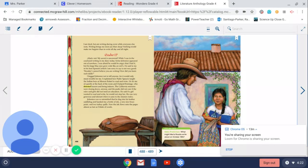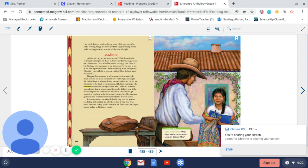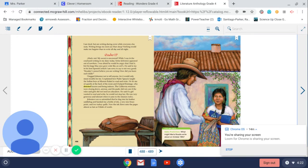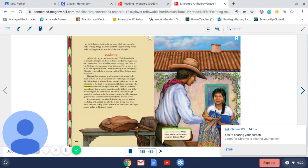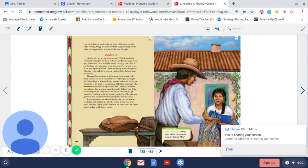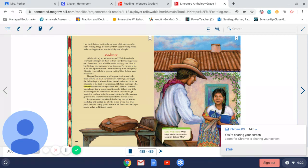October 17th. Madre mía, my secret is uncovered. While I was in the courtyard writing in my diary today, Señor Johnston appeared out of nowhere. I was afraid he would be angry that I had it, but his large blue eyes grew wide like an owl's. He said to me in his best Spanish, which I'm sorry to say is not very good, Rosalia, I cannot believe you are writing. How did you learn such skills? I begged Johnston not to tell anyone, for it would only mean trouble for me. I explained how Padre Ignacio taught the Indian boys at Mission Rafael to read and write. He let me sit quietly at the back of the room and I helped Domingo, who detested lessons and being indoors.